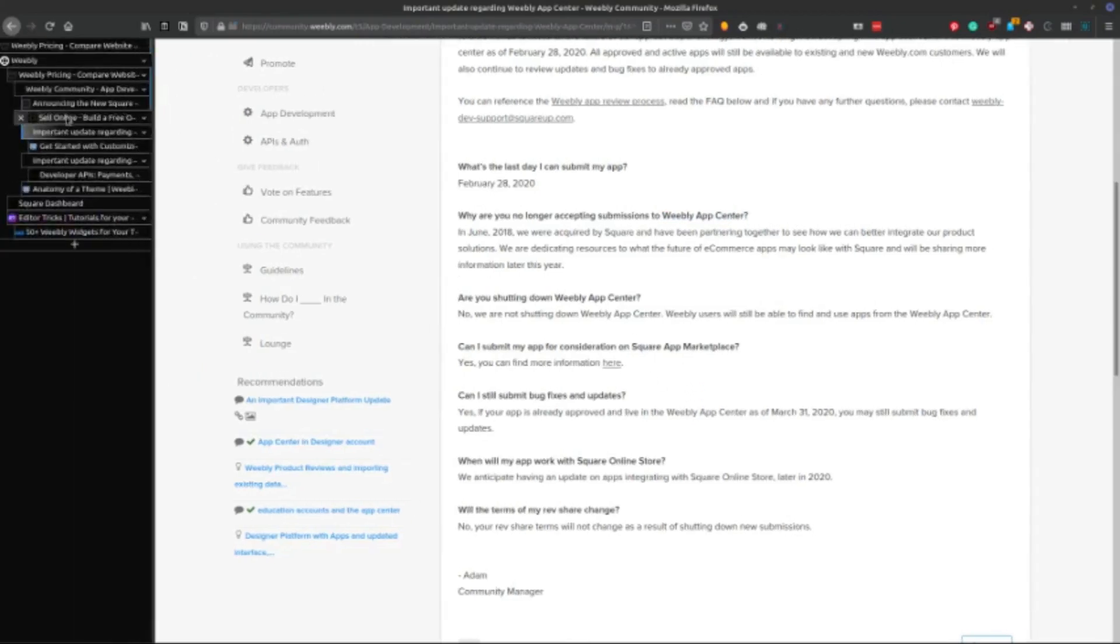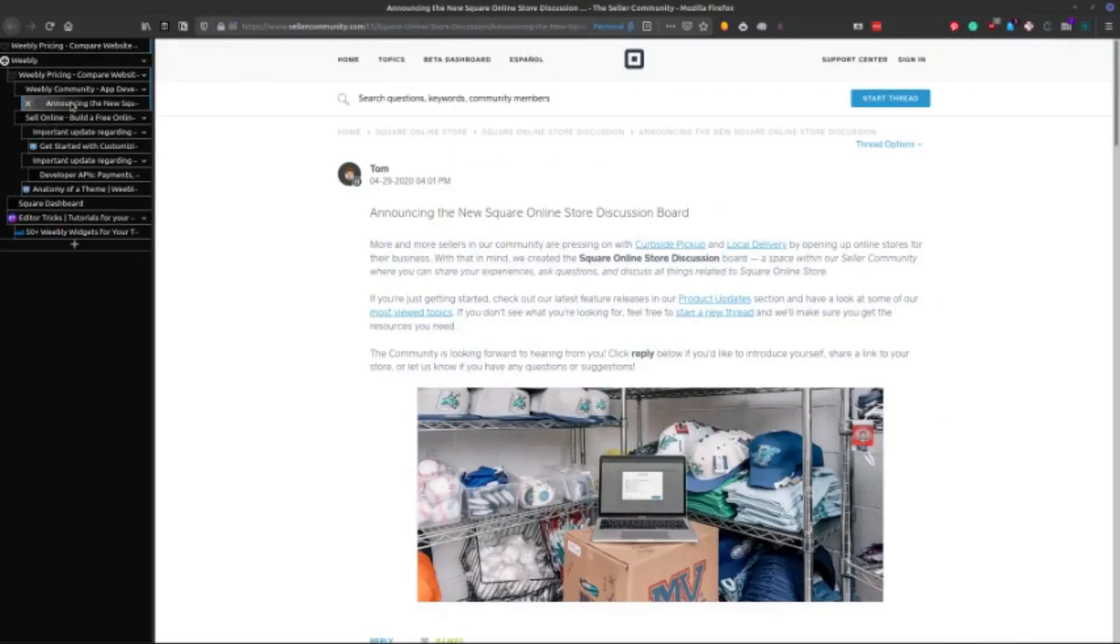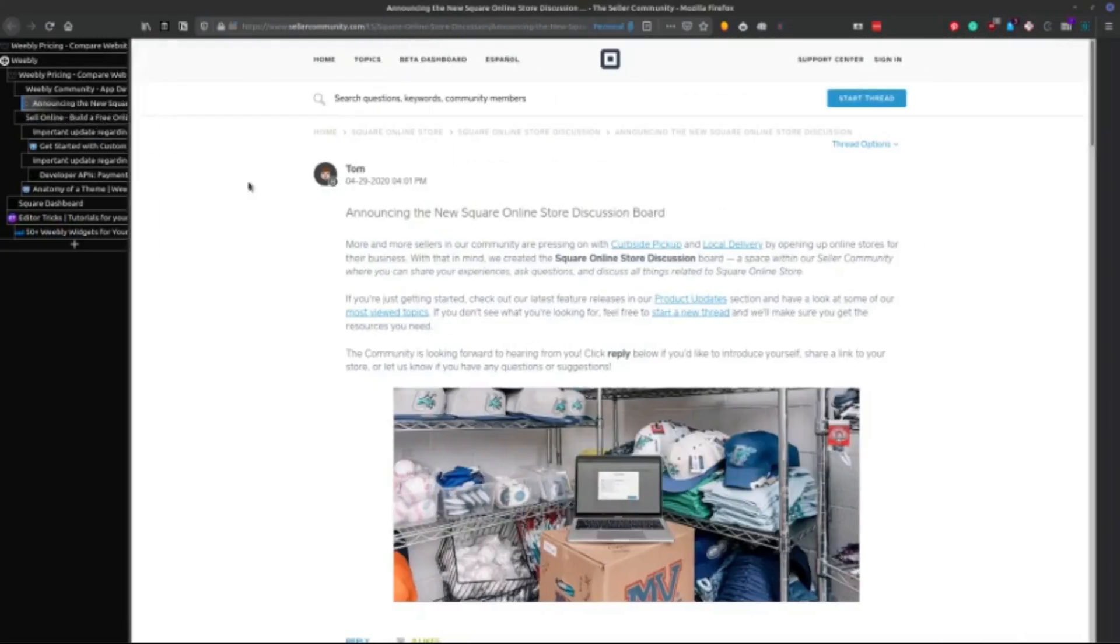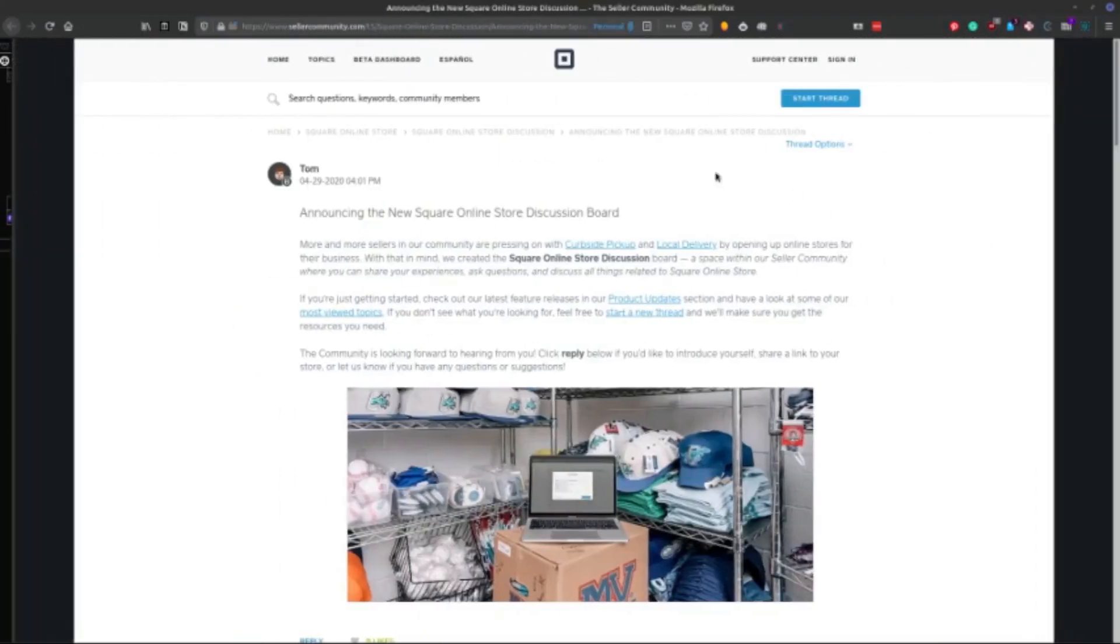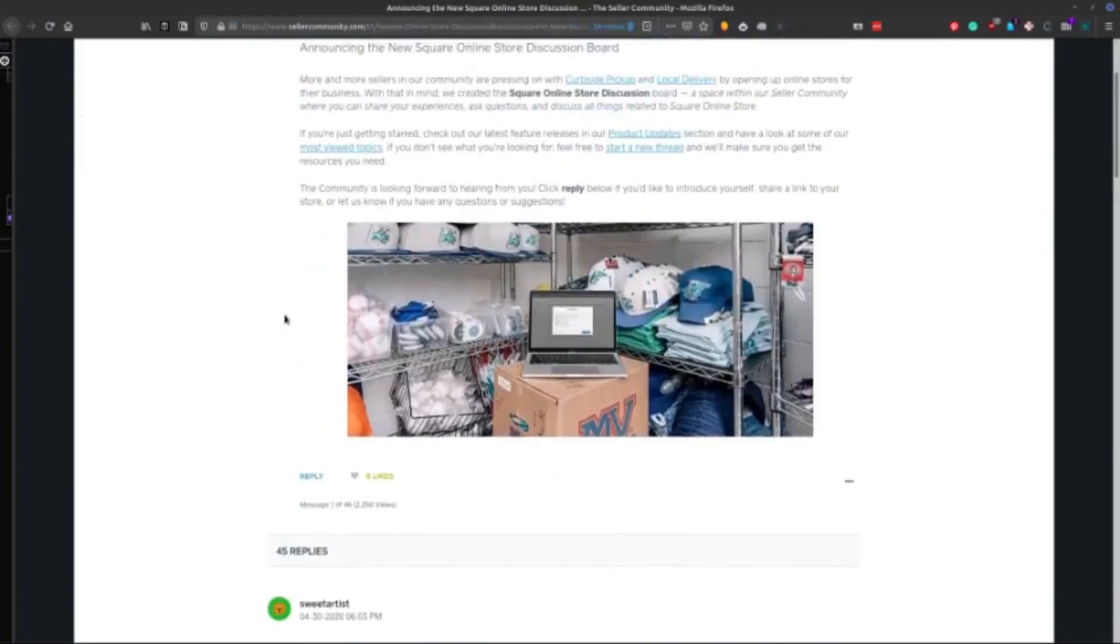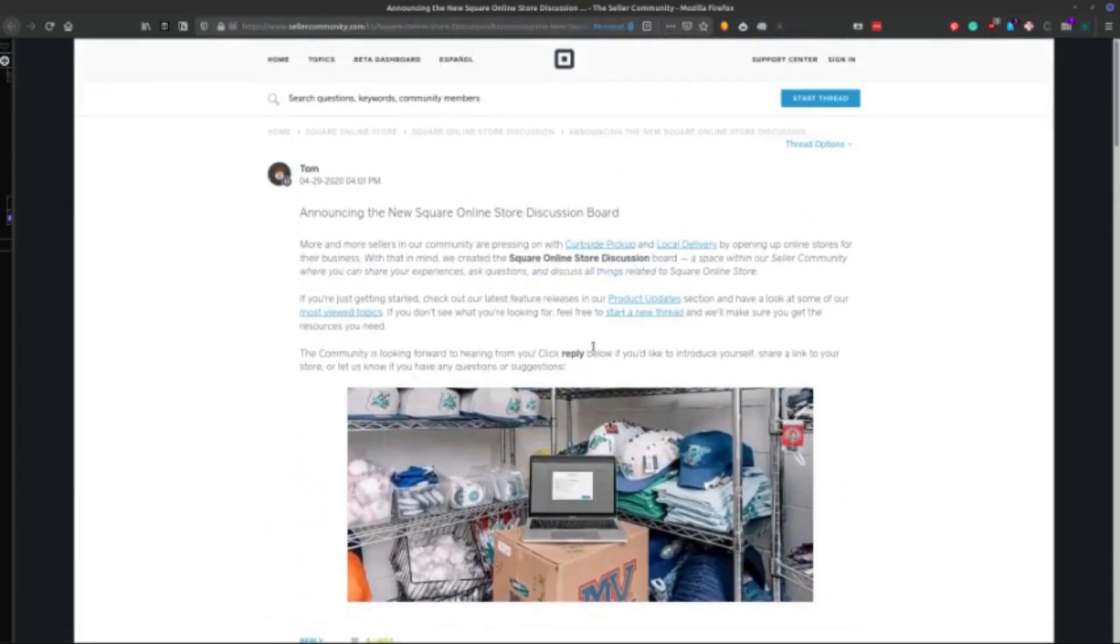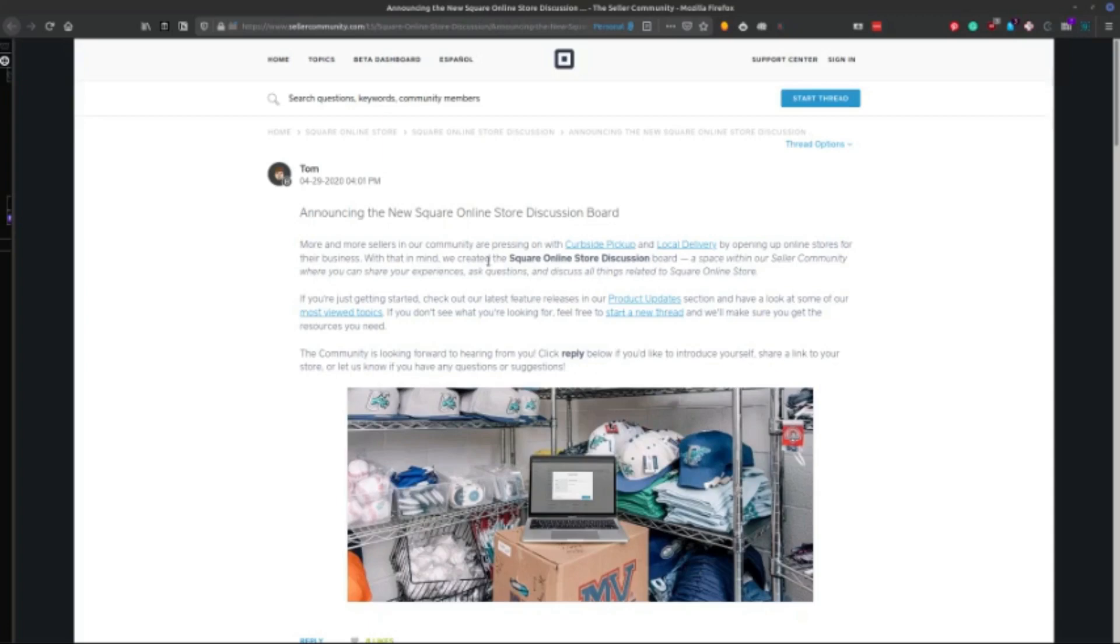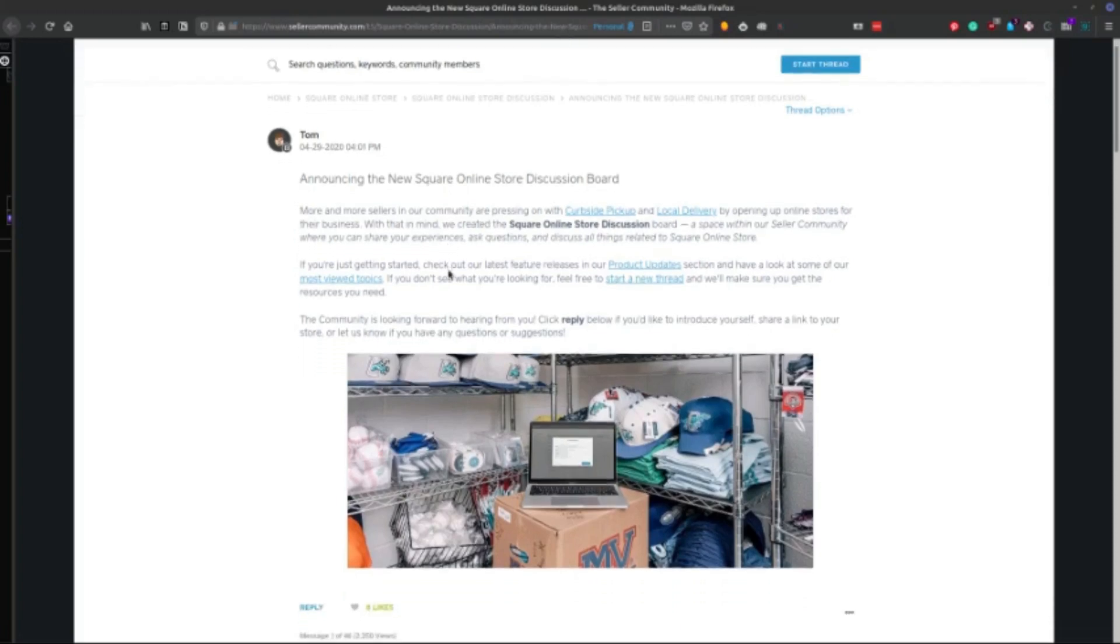So let's just go ahead really quickly. This is their discussion board for the online Square store. This is where a lot of action is happening. So you can see here, this is where they're trying to collect or Square is trying to collect ideas to improve their online store. Now, the thing is that this doesn't improve Weebly stores, this only improves Square stores. And it seems that there are some forks in the code.